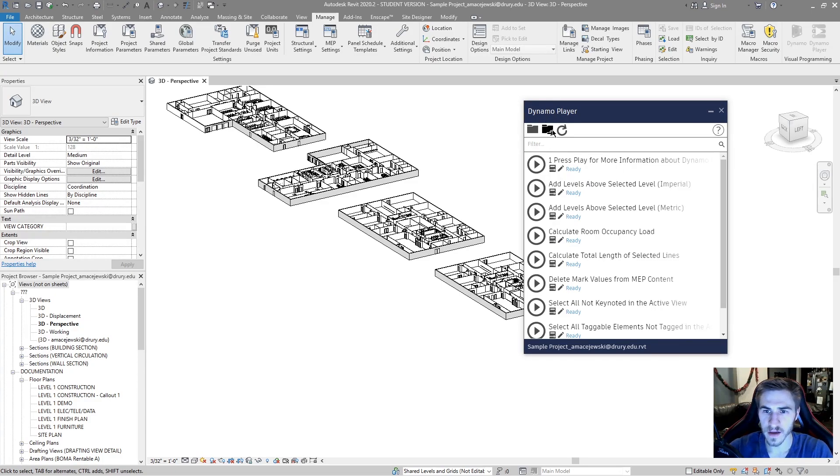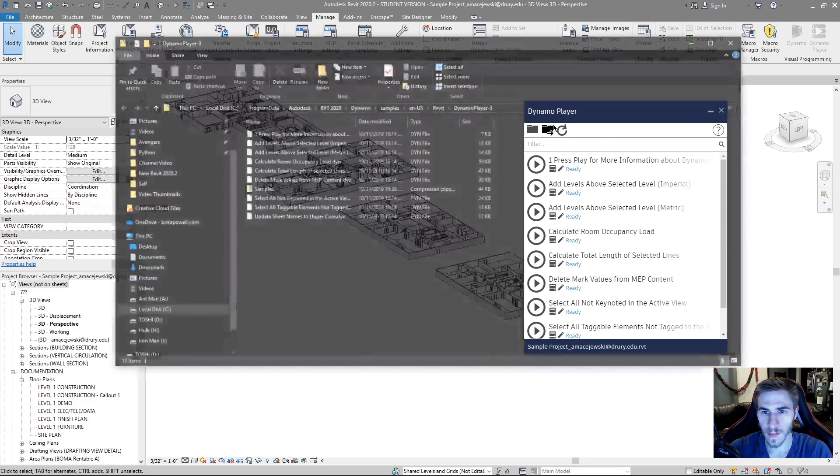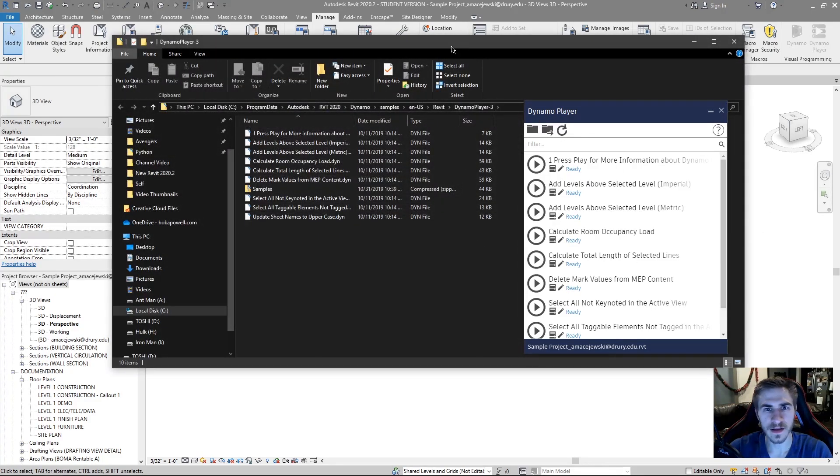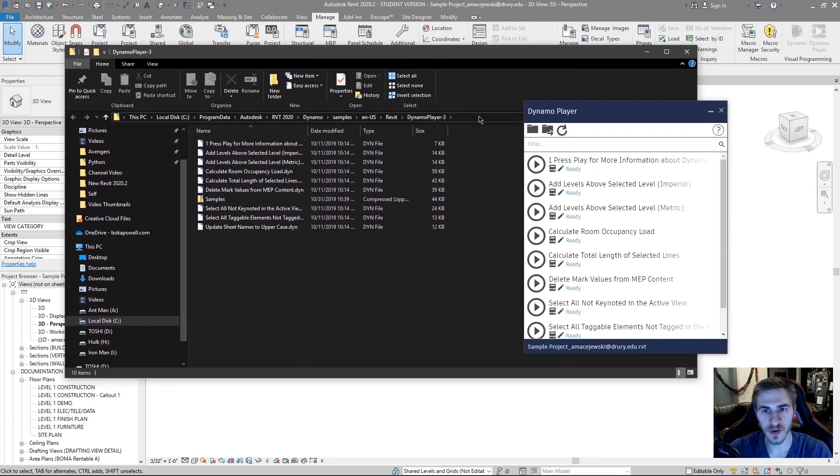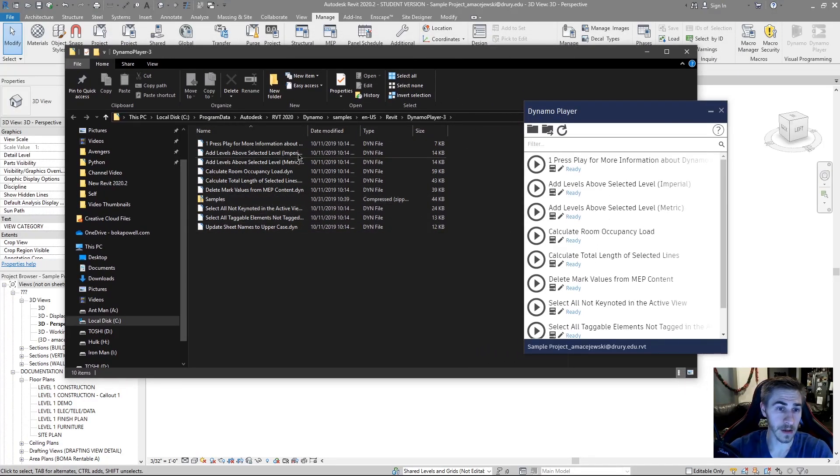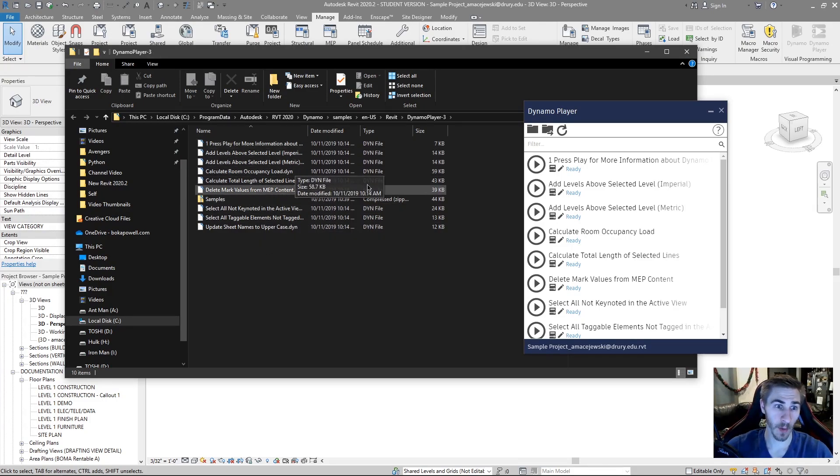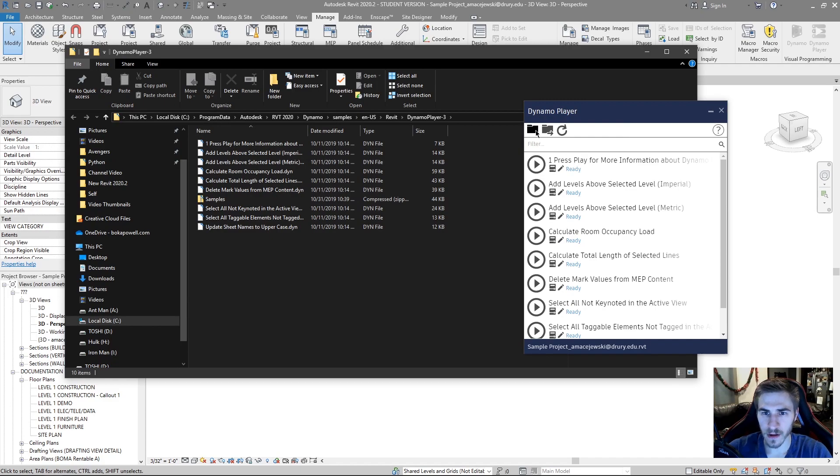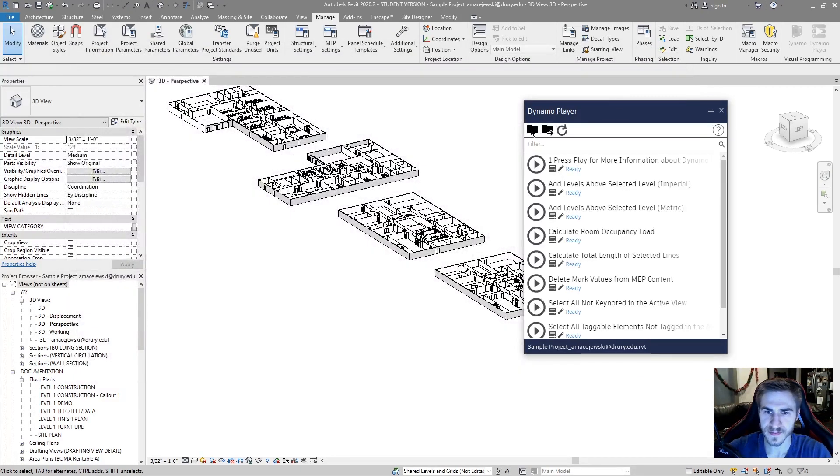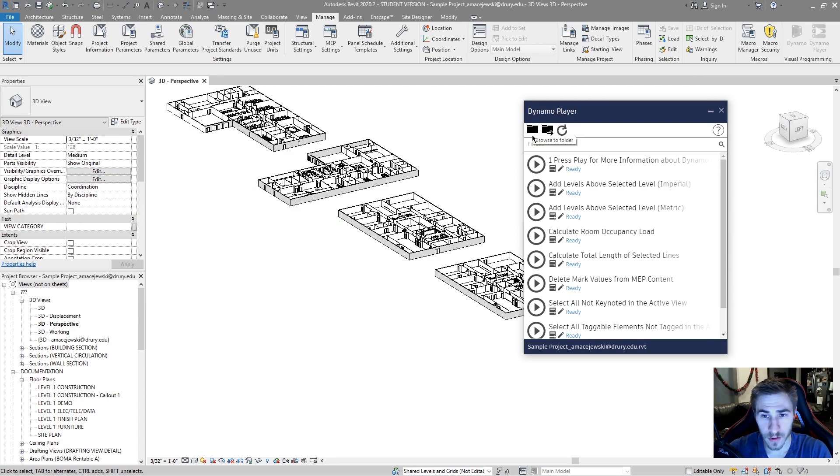There's a view current folder and all this is doing is going to take you to the location where all of these scripts in the player appear. And that's helpful to know because you obviously have to save these somewhere.